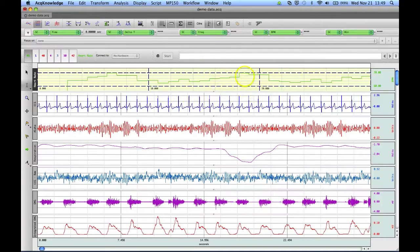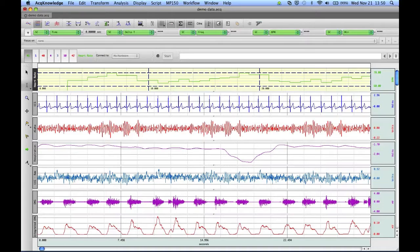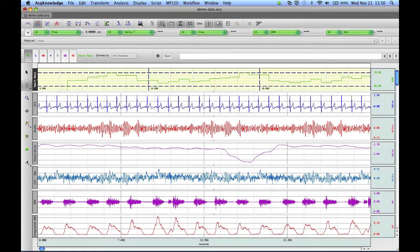And what this does is this just allows you to set up your grids in a way that you find useful during your study. Now, if you find a grid configuration that you'll find useful for future recordings, what you can do is save them as a preset.